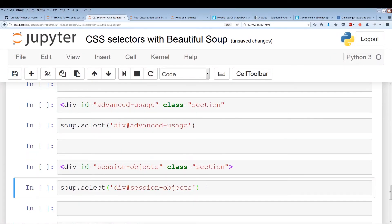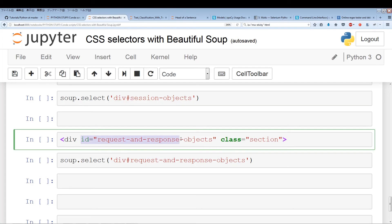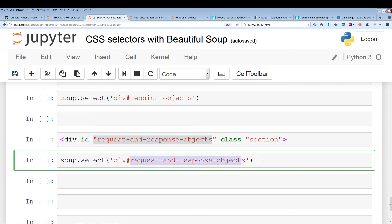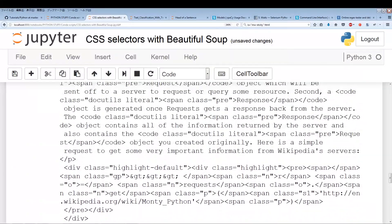I have one more example — the last one is 'request-and-response-objects'. It seems like IDs don't have any spaces; they're always connected using hyphens. So you don't have to worry about that — IDs are usually just one word. We have div and an ID once again. So we'll have div hash-mark and that long name, and this should pull out everything from this section. And boom — no problem, everything very nicely and cleanly.